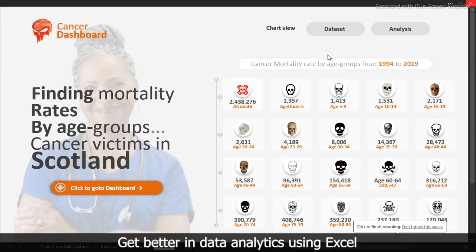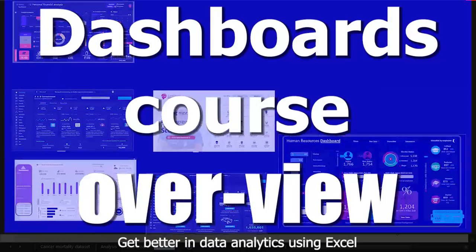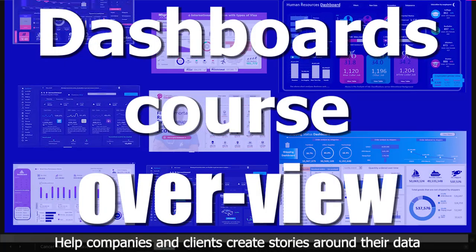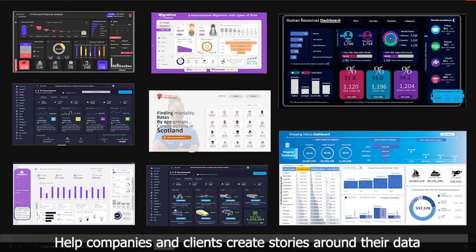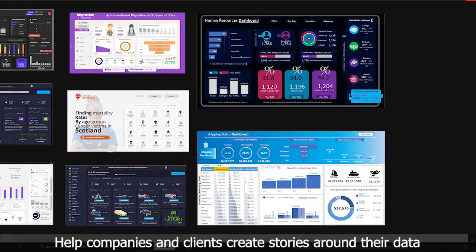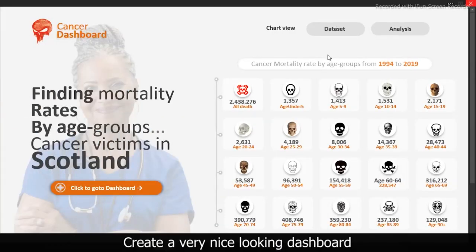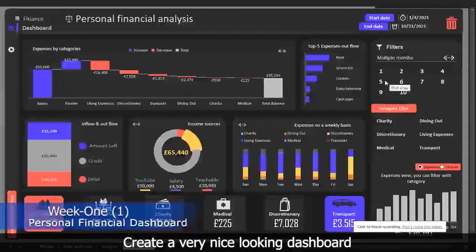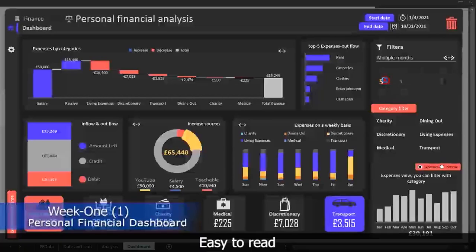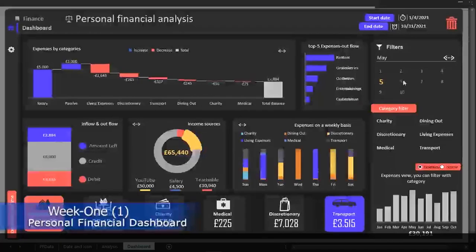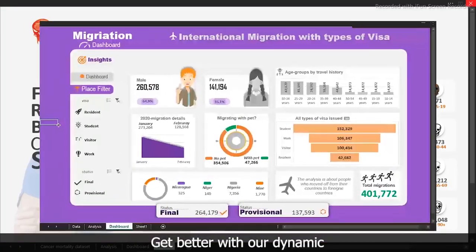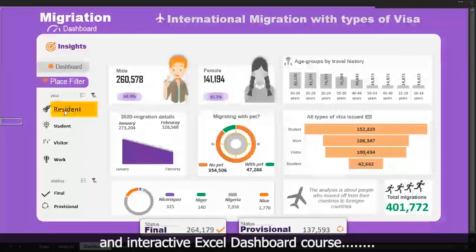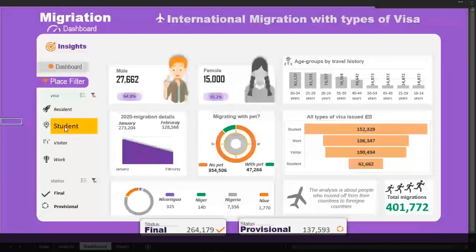Get better in data analytics using Excel. Help companies and clients create stories around your data. Create a very nice looking dashboard, easy to read and update. Get better with our dynamic and interactive Excel dashboard course.